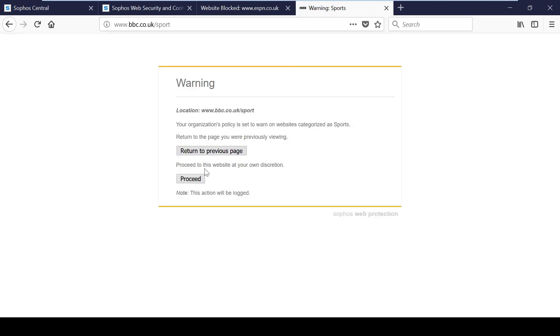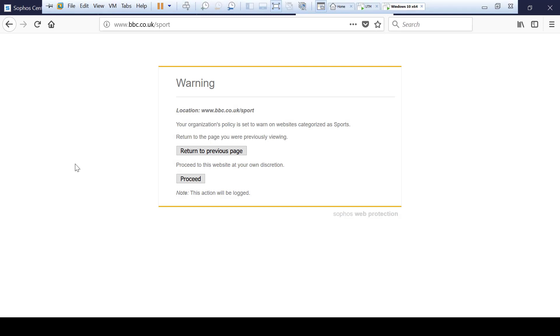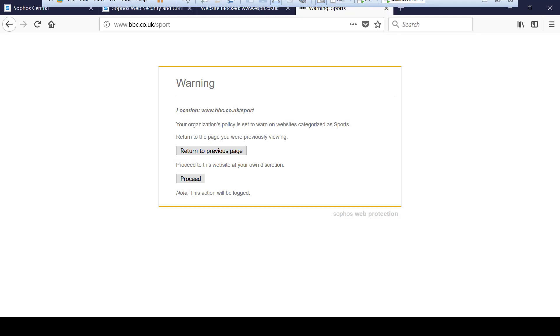As you can see any other sports websites will continue to follow the policy and will warn users about accessing the site.